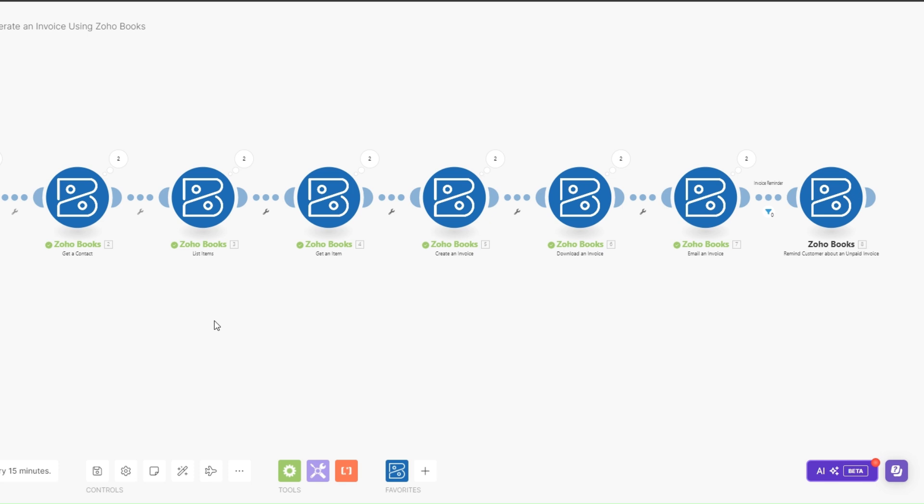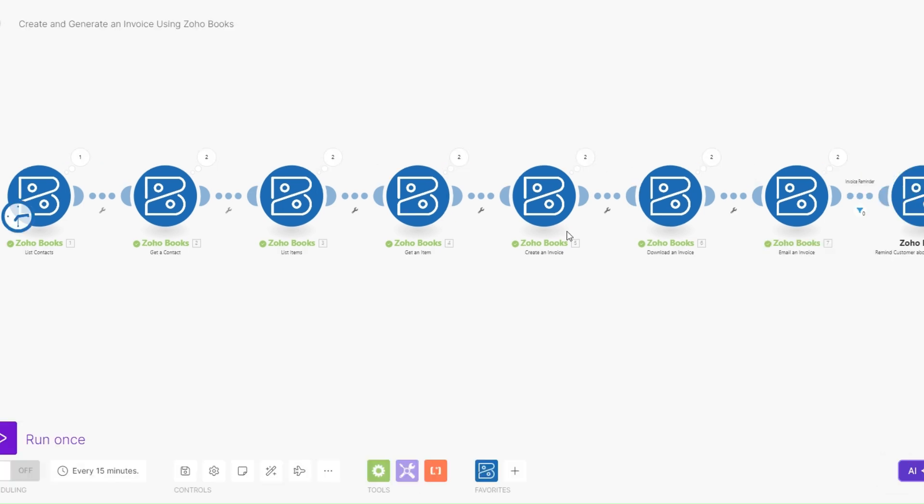That's how you can create and generate an invoice using Zoho Books by setting up this automation on Make.com. That was a quick tutorial. If you have any idea, concept, or automation that you'd like me to create, just comment down below. If I find it interesting I'll come back in a future video making a video on the exact same topic. Thank you for watching and I'll see you in the next video — goodbye.